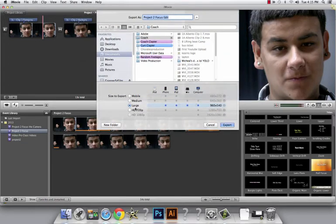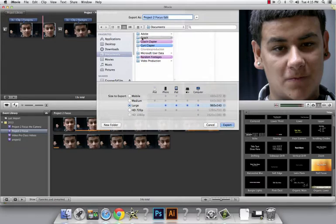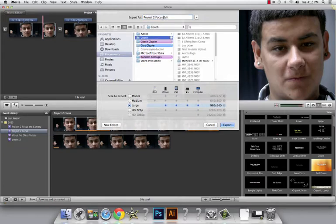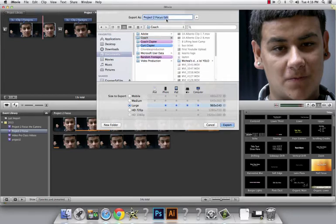You can leave your settings as they are, but navigate to Documents to your personal folder and title it Project 2 Focus Edit, Project 2 Focus Edit.